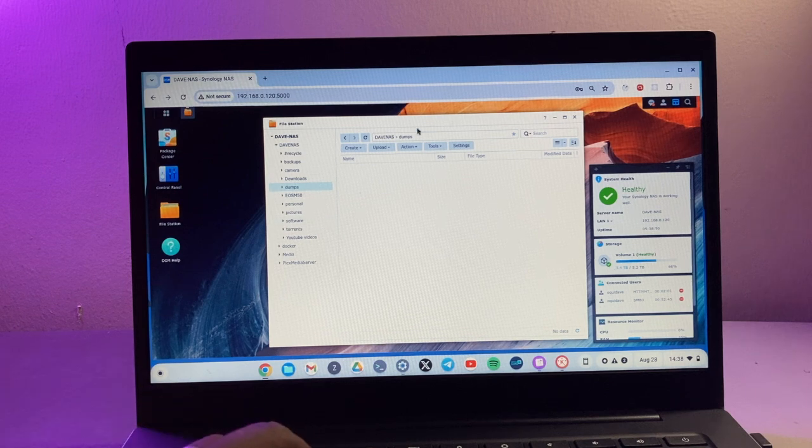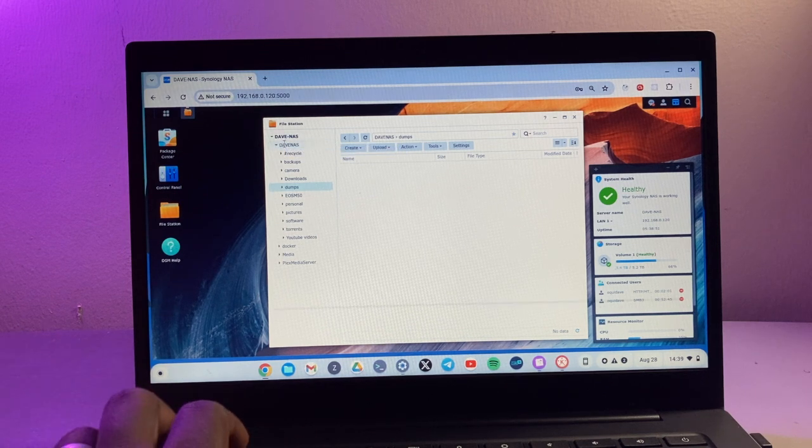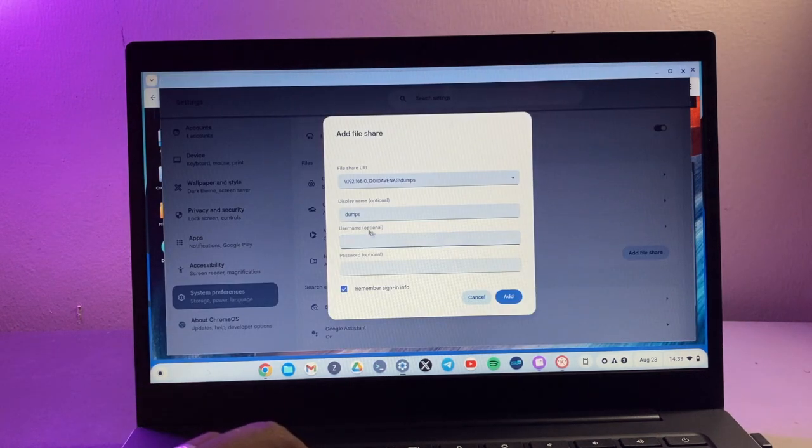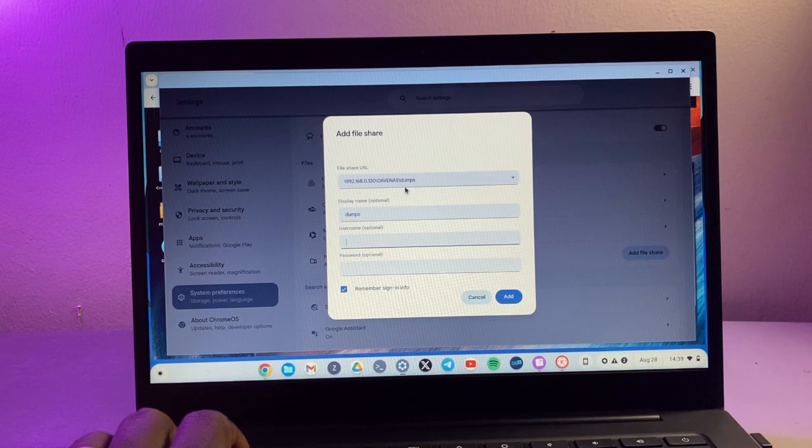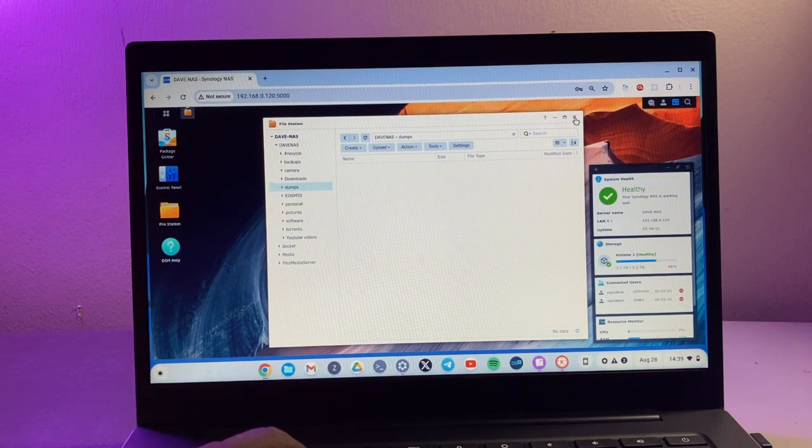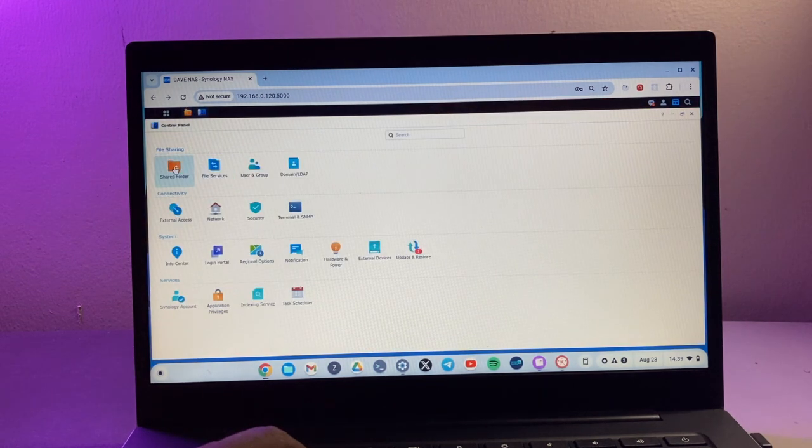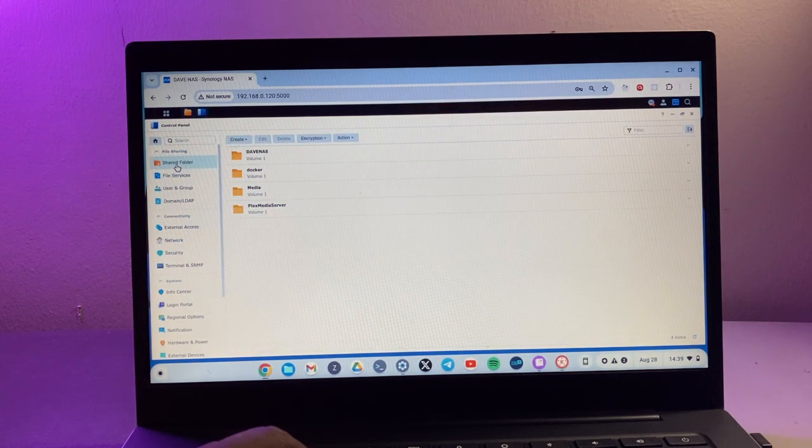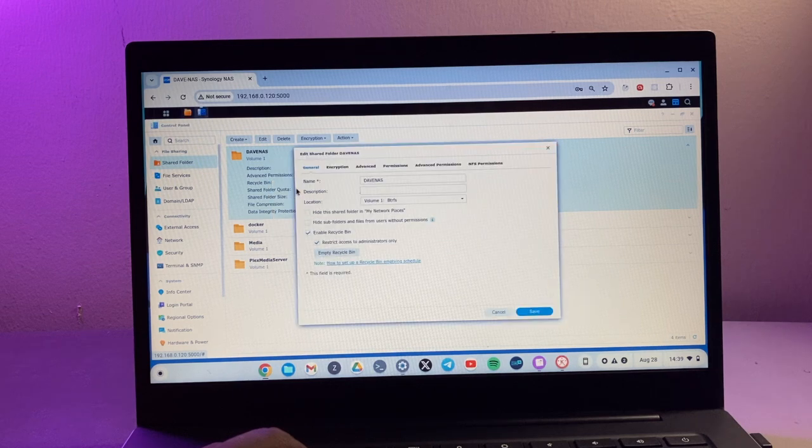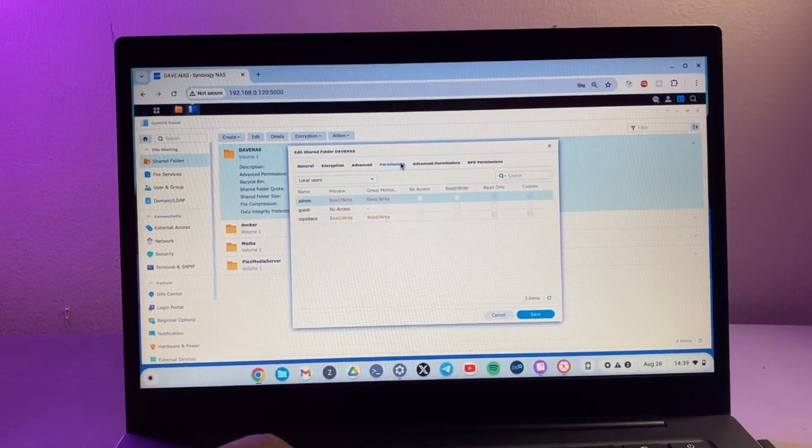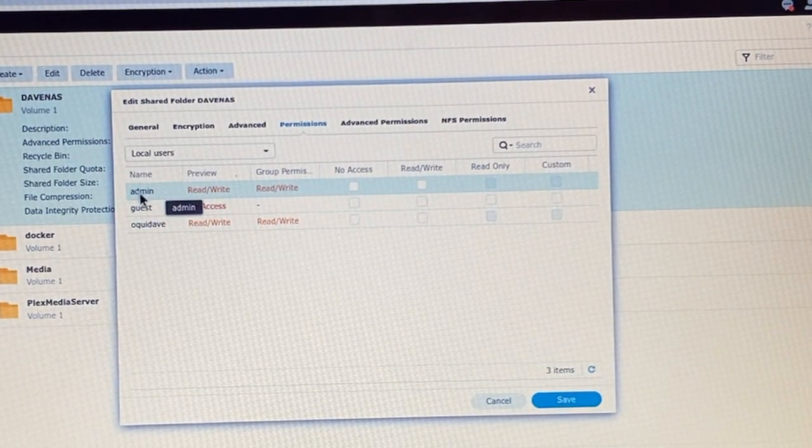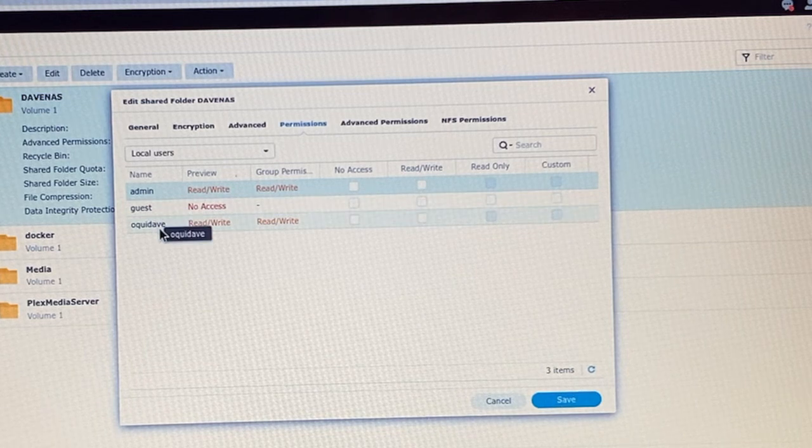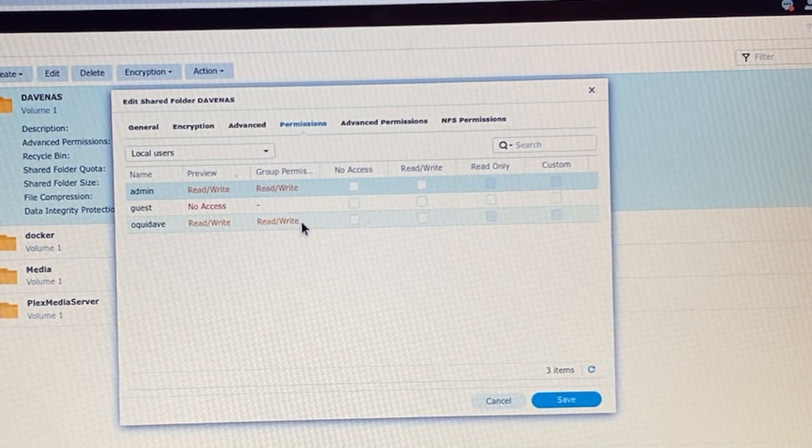This should correspond to the user who actually owns this specific folder. So when you come to the control panel once again here and we get the details, if we say edit here and then come to permissions.